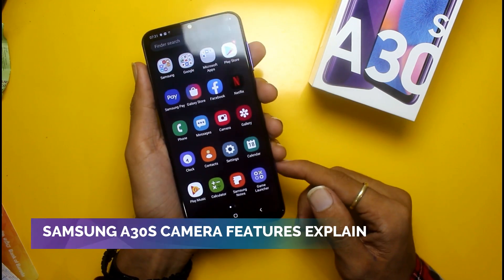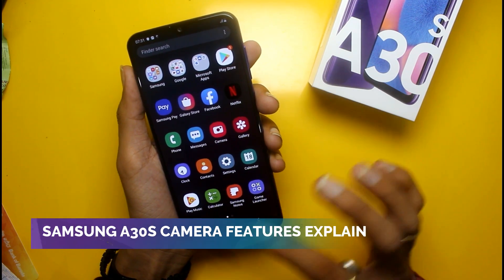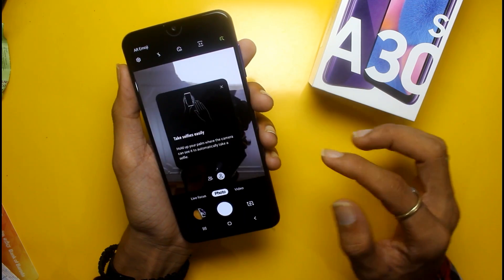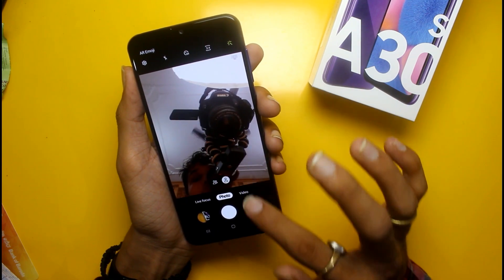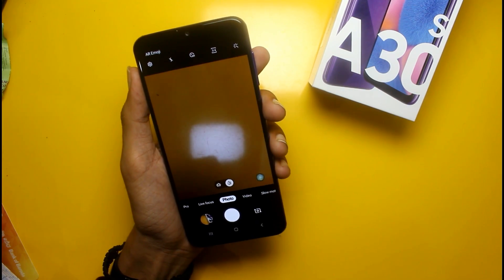Hi guys, today we have the Samsung Galaxy A30s. In this video, I will tell you which features you can use.